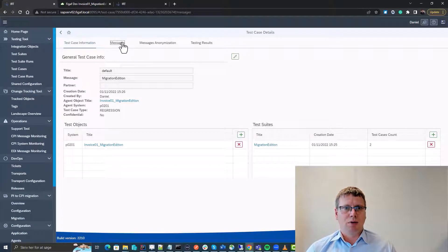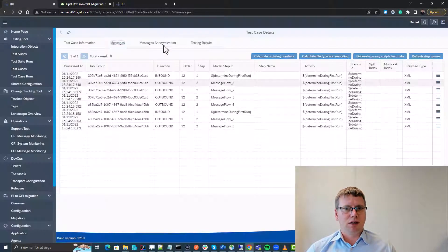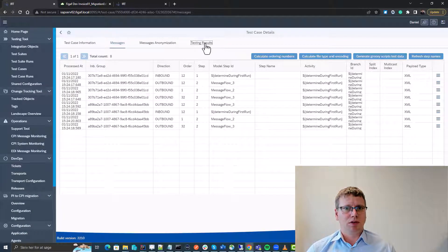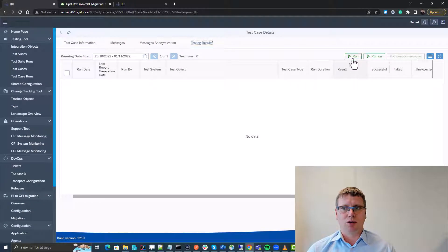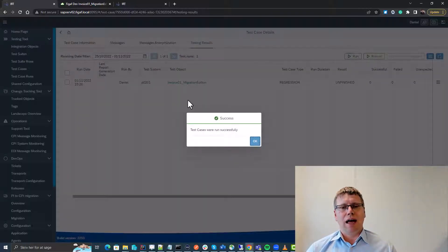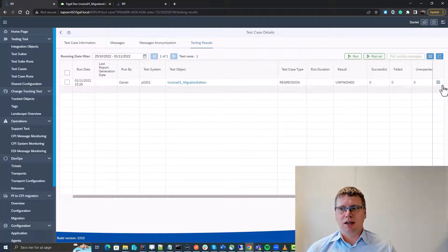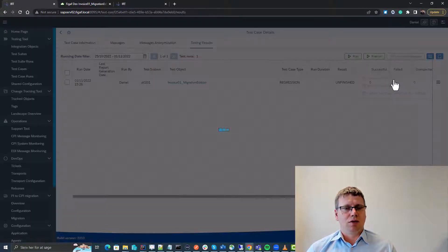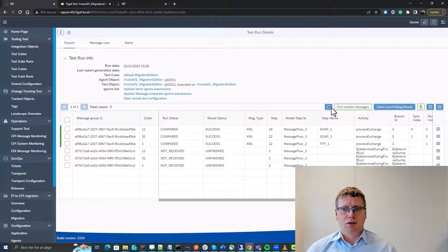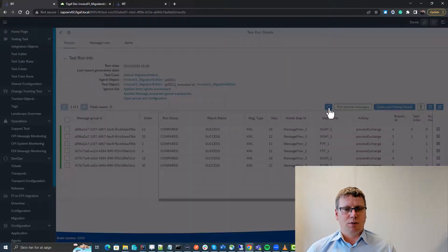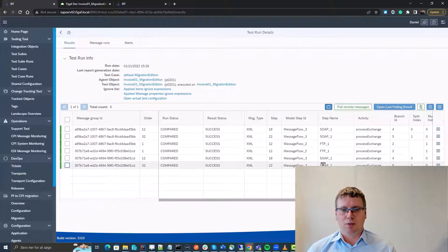We can see the input messages and the output messages here and we can look at our testing results. So we can run this simply by just clicking run and this will then send the messages into the CPI system and fetch the result of this. So we can see one of them was processed successfully and the other one was also.